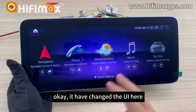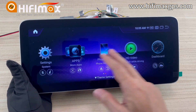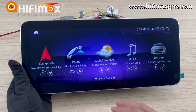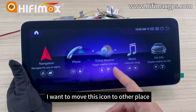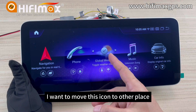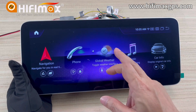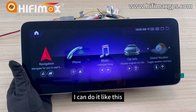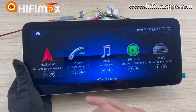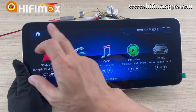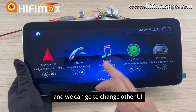The UI has changed. This new UI — for example, if I want to move this icon to another place, I can do it like this. And we can also go back and change to another UI.